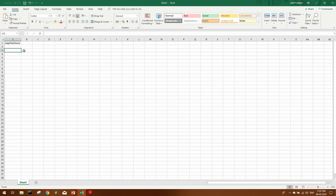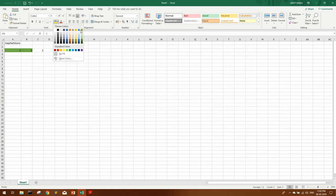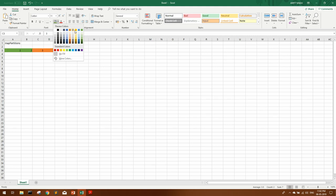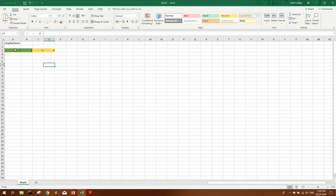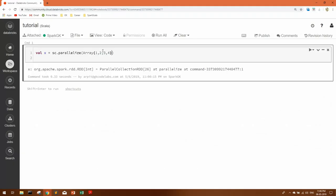Now let's see the next transformation: mapPartitions. Say we have an RDD with 4 elements: 1, 2, 3, and 4. As you know, an RDD is a distributed dataset — it is distributed over the cluster into different partitions on which different executors process them. On the back end they get distributed into different partitions. Suppose we have huge data and the first two elements are in one partition and the other two in another. In such cases, if you need to apply a transformation on each partition, you use mapPartitions.